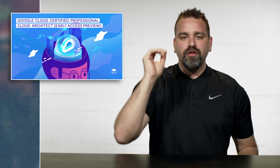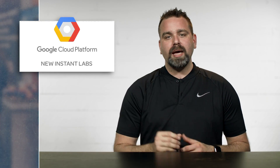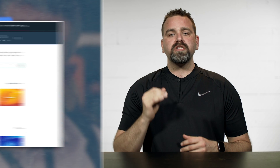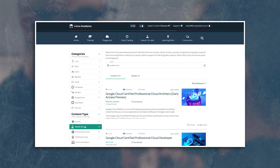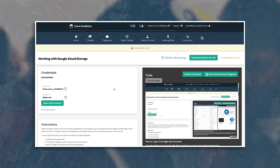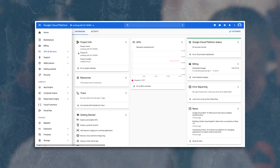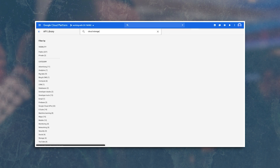Last week we launched a ton of Google Cloud content, including the Google Cloud Certified Professional Cloud Architect. We've also just added Instant Labs to our Google Cloud sandboxes inside the Linux Academy Cloud Playground. If you or your team needs access to a Google Cloud sandbox environment to test things without worrying about account management, pricing, compliance, and so forth, the Cloud Playground Google Cloud sandboxes are for you. Check it out.